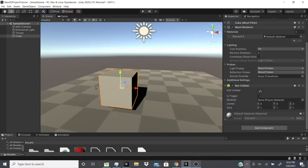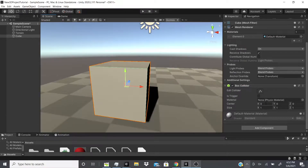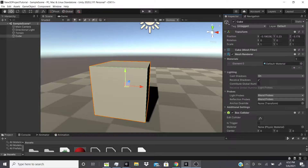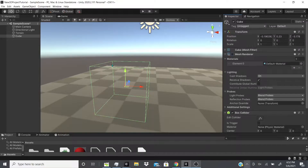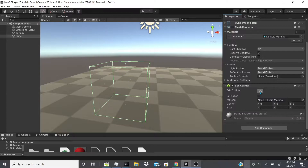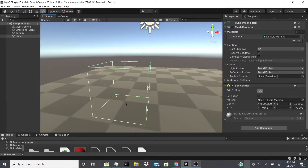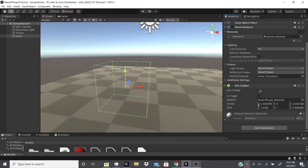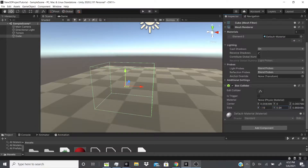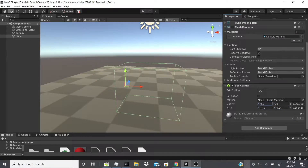The box collider is pretty simple to adjust. Let me turn off the mesh renderer — you can see this green shape is the collider. We can click this edit tool and adjust the collider how we want, or we can edit it by changing these values right here. We can also change the center of the collider if needed.